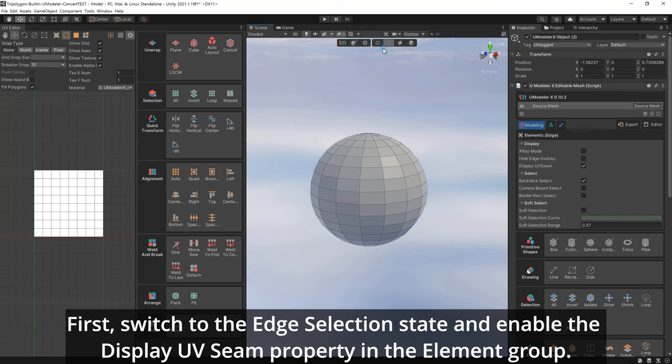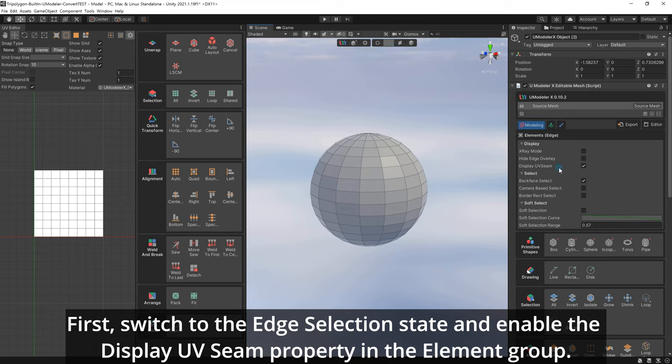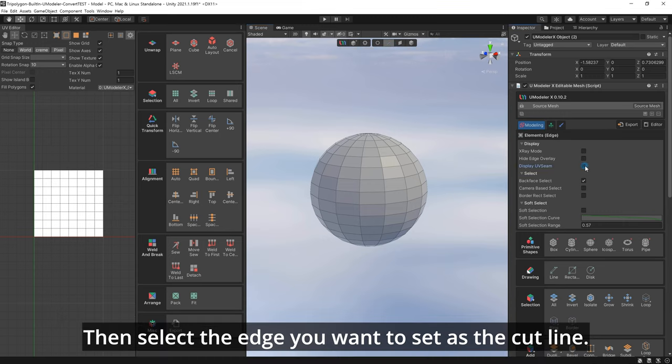First, switch to the edge selection state and enable the Display UV Seam property in the element group. Then select the edge you want to set as the cut line.